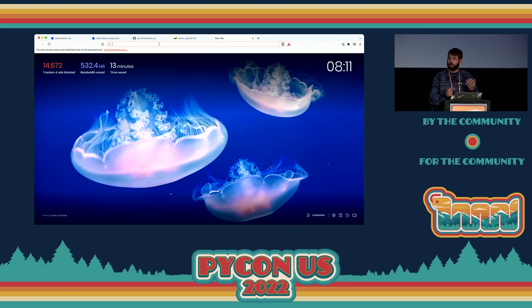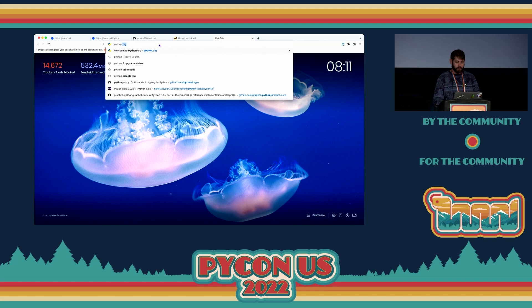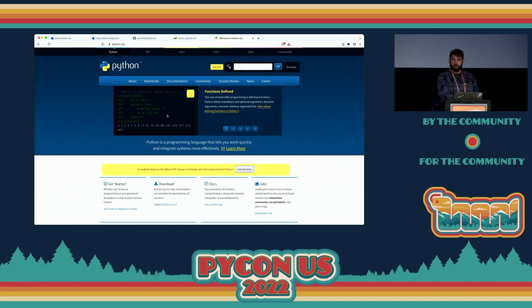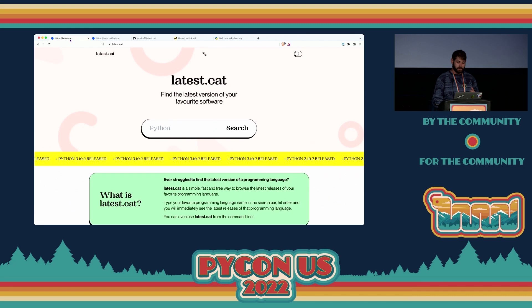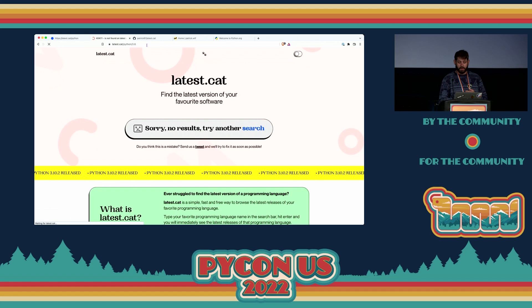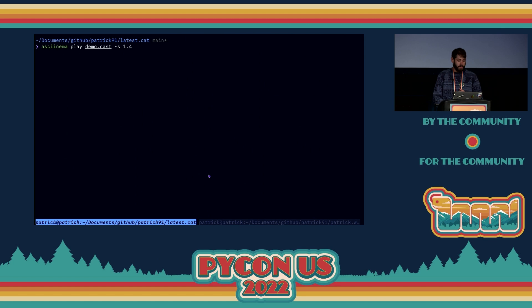My issue was that every time I wanted to install the latest version of Python — or a specific version like the latest 3.7 — I was having to go to python.org, find it on the homepage, go through a couple of steps to find the version, and then put it into my favorite tool for installing Python. So I built this tool called Latest.cat, where you can write the software name — it works with a couple of languages at the moment but can be improved. You type it and it gives you the latest version for the Python you want to check, and it should also work for 3.6 — but that works on the command line.